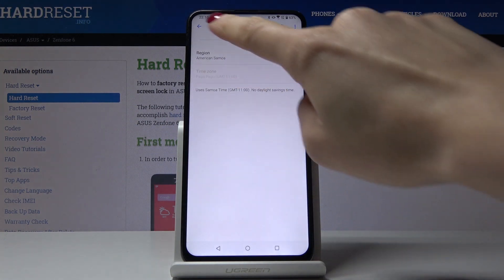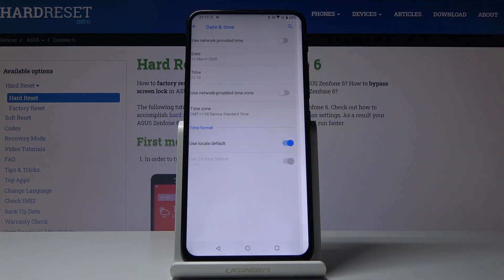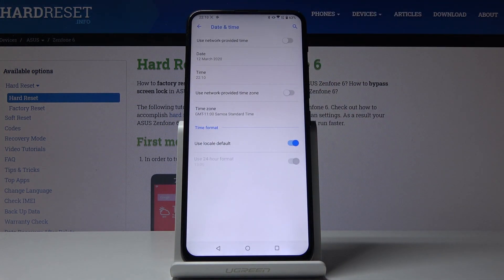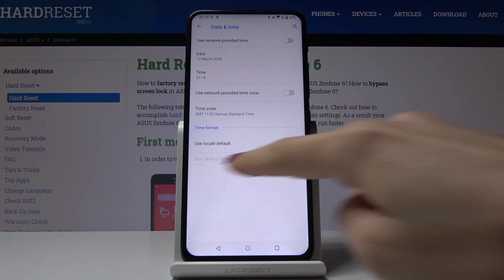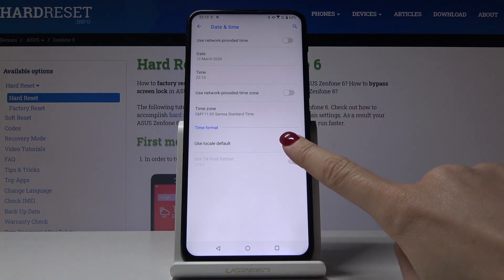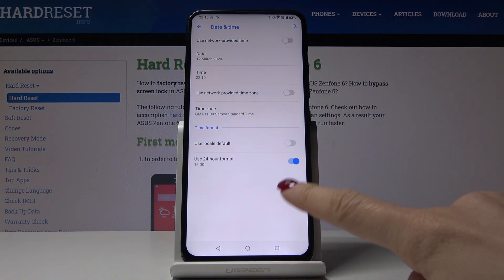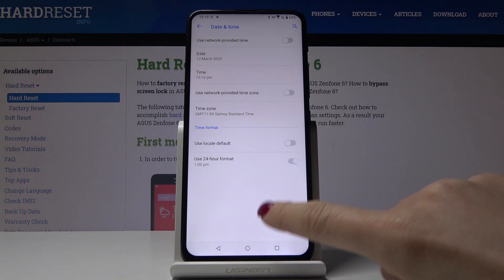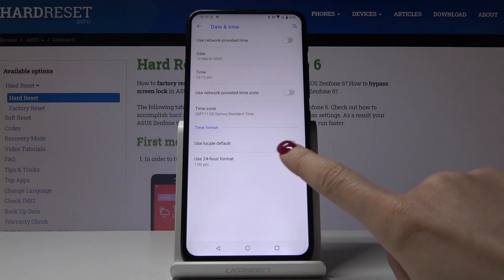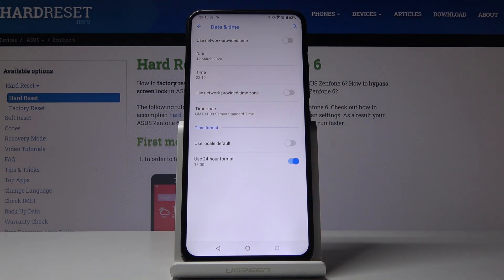First you have to select the region manually by yourself. You can also activate the local default format, or you can switch it off and have either a 24-hour format clock or a 12-hour format clock — it's up to you.